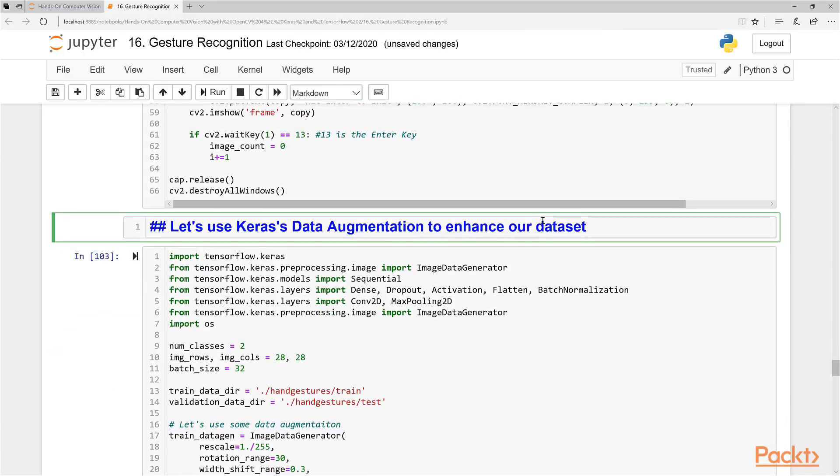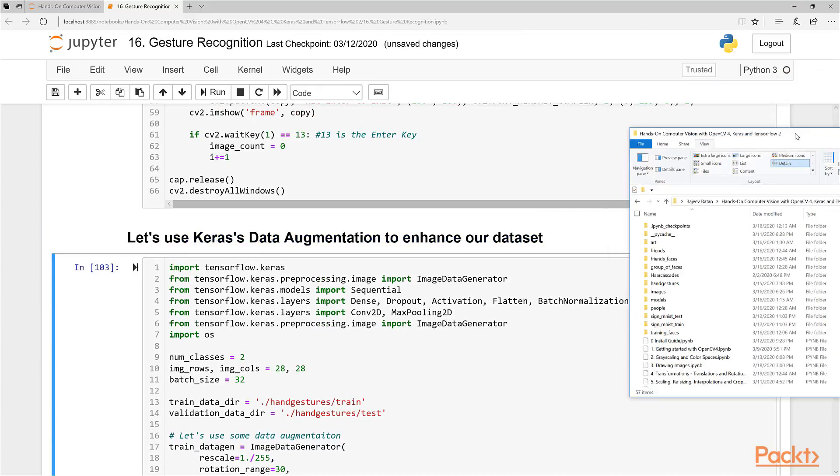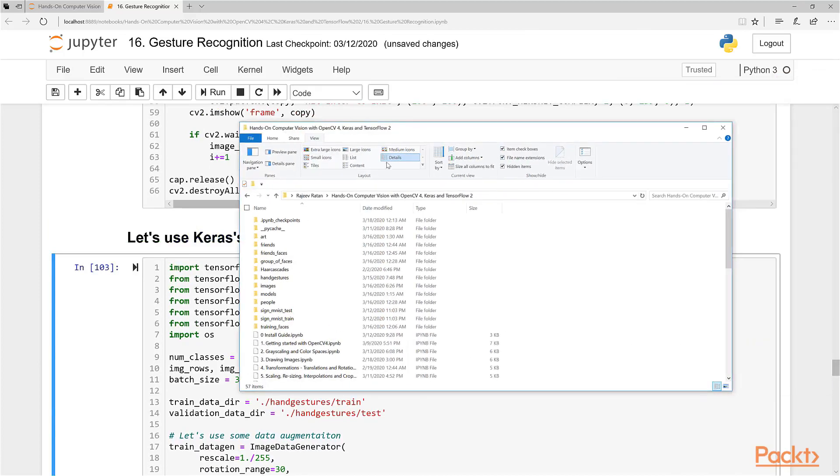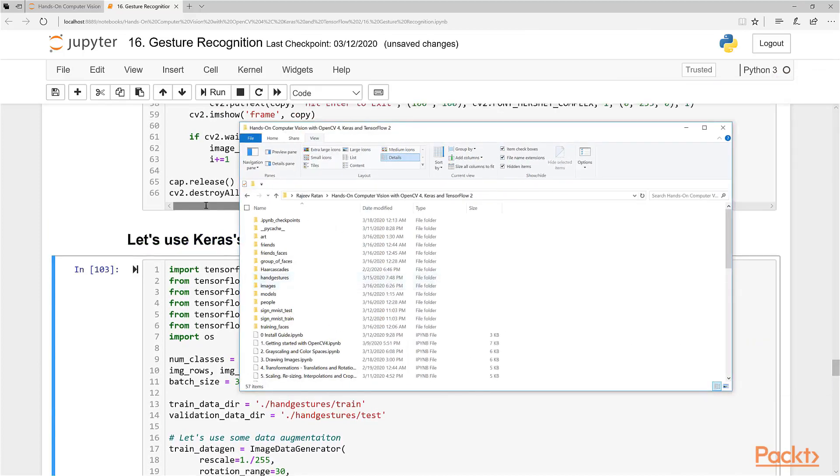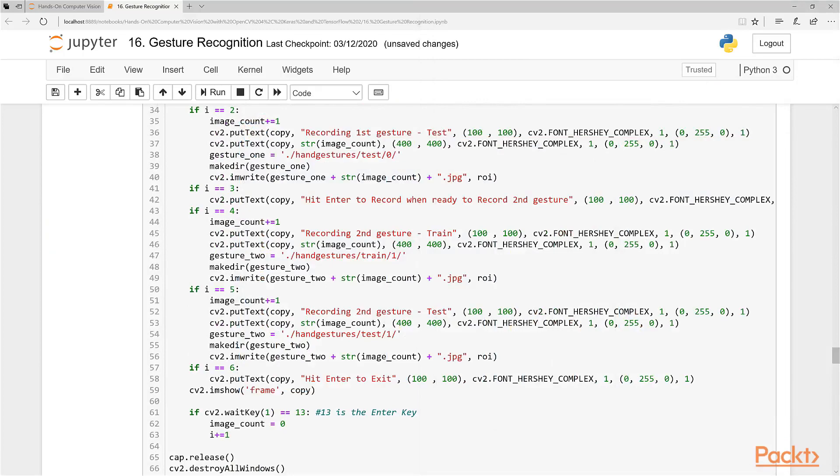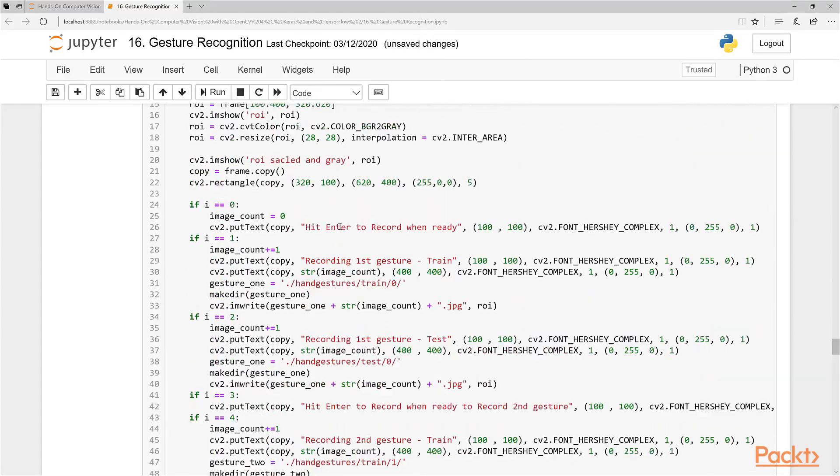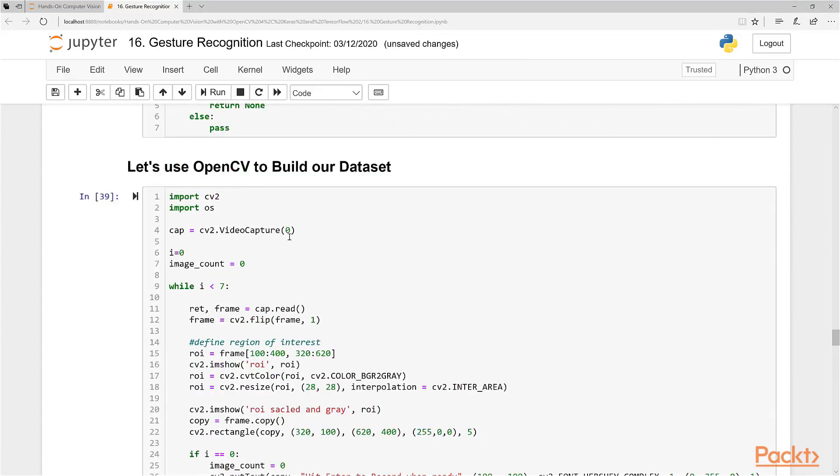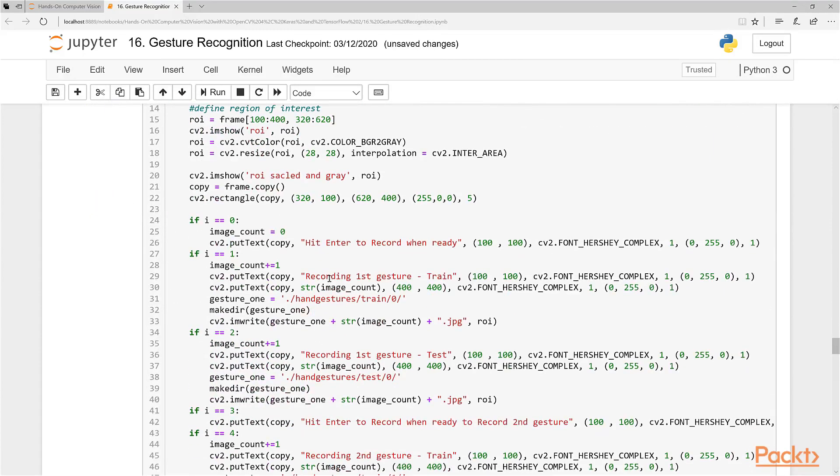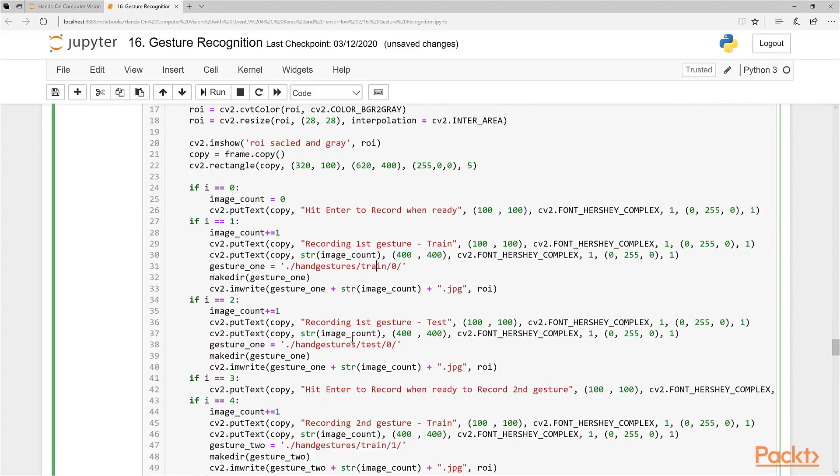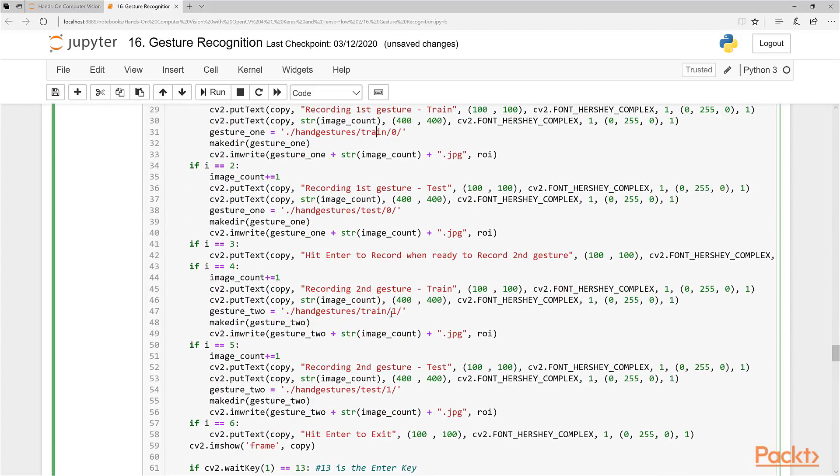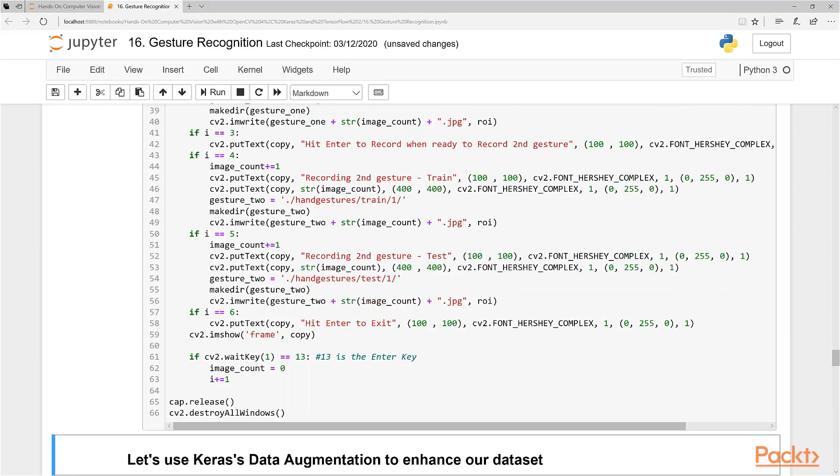So what we've done there is we've just collected our test and training datasets. If you want to inspect it, let's see what happens here.